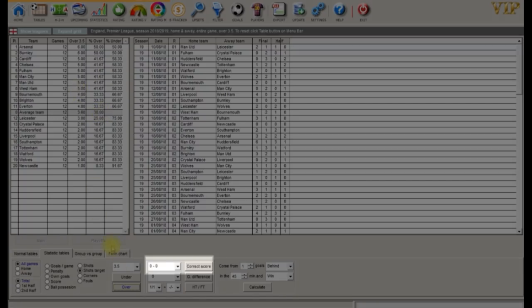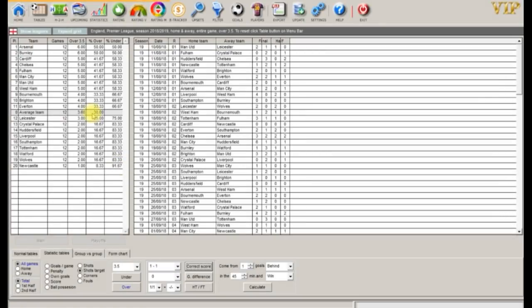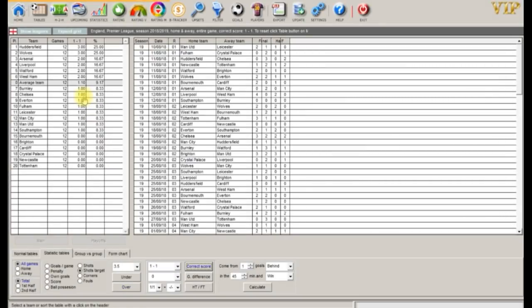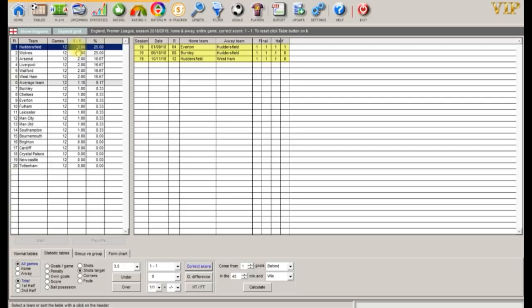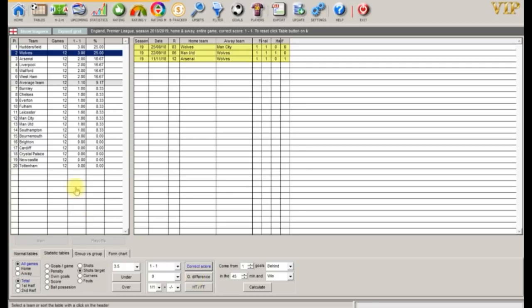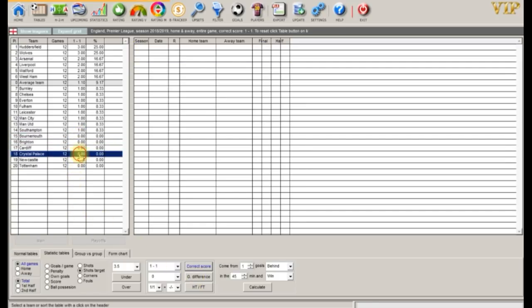Let's take a look at the correct score filter and select 1-1. Huddersfield and Wolves have had three 1-1 results in the past 12 games, and six teams have had no 1-1 results so far this season.